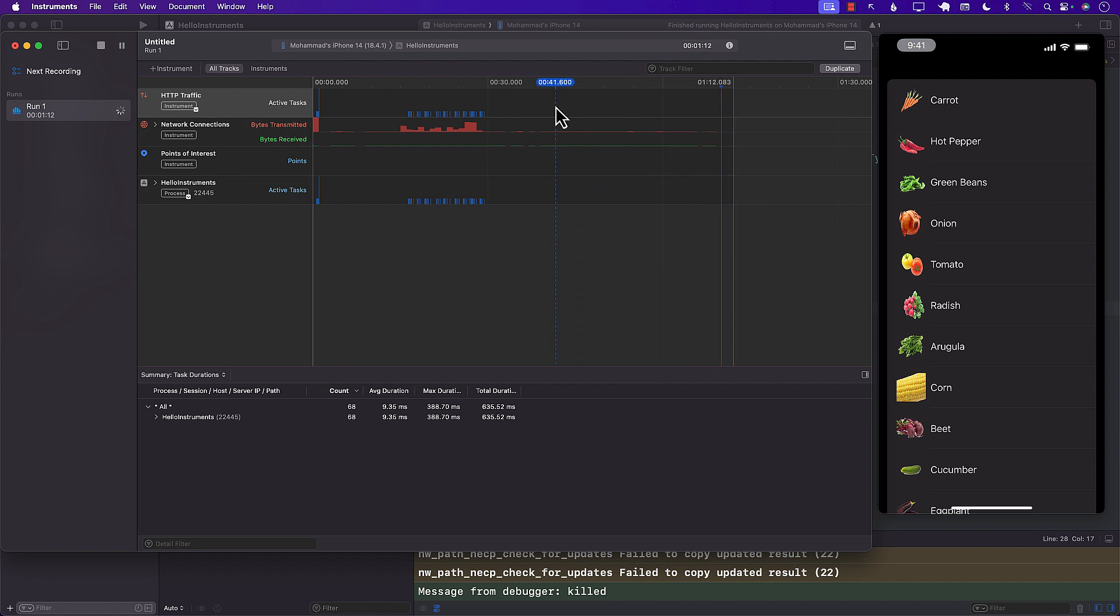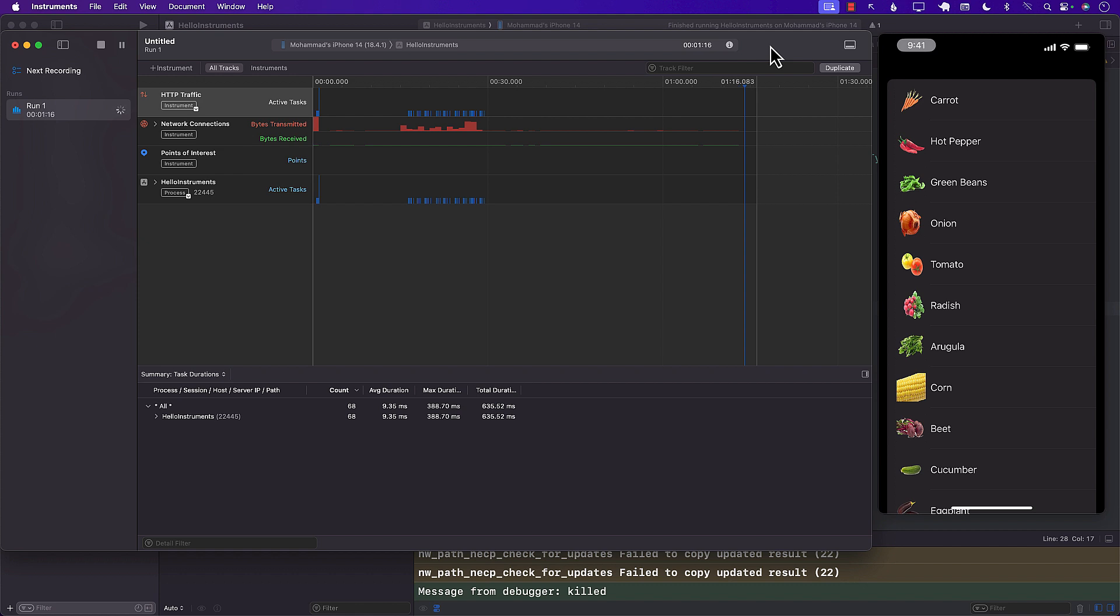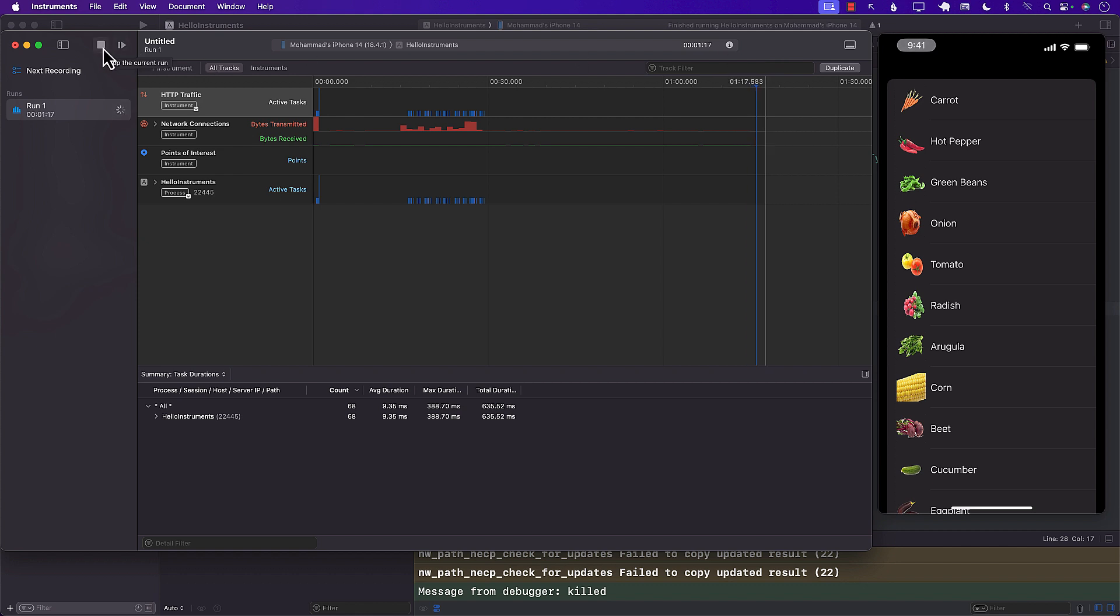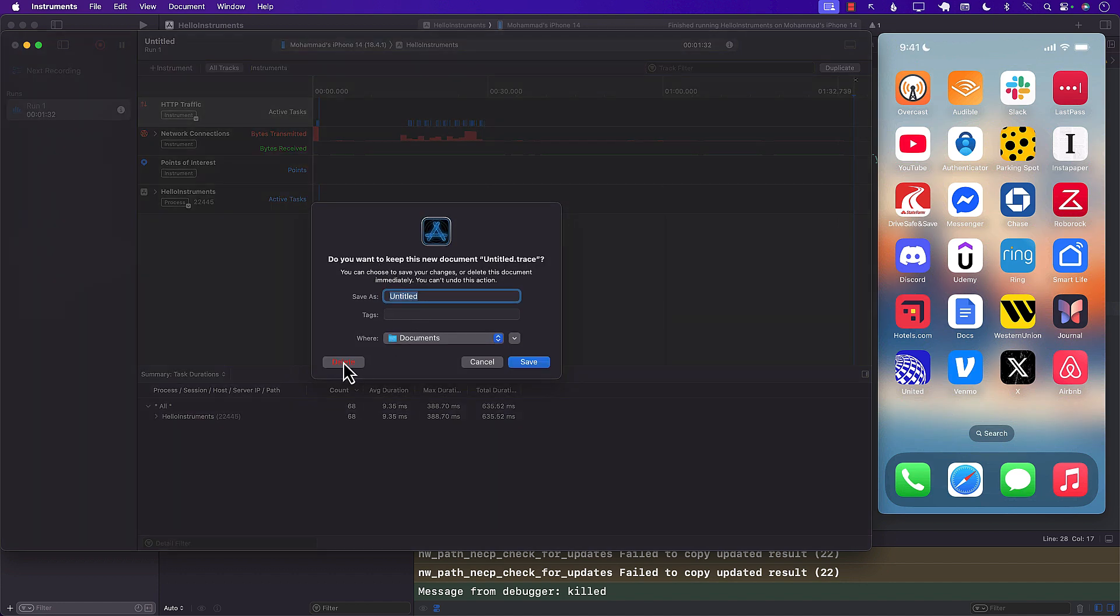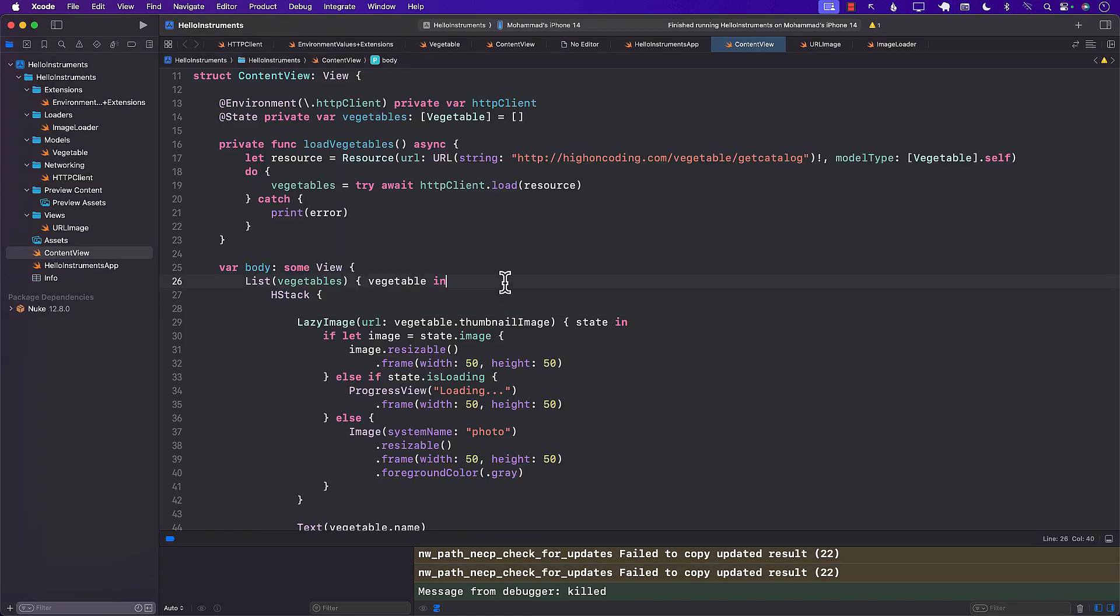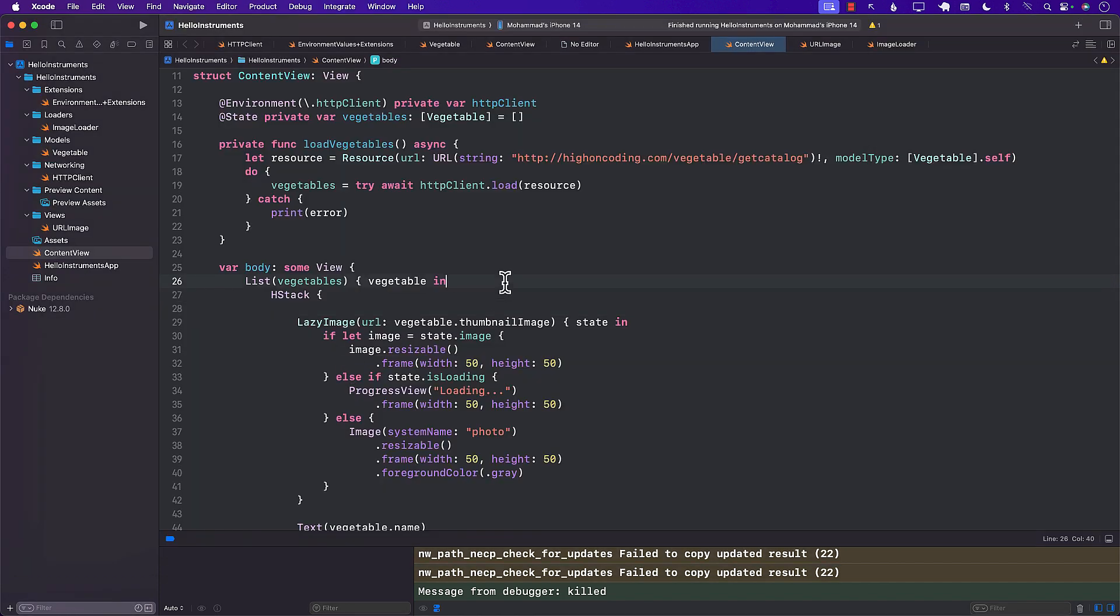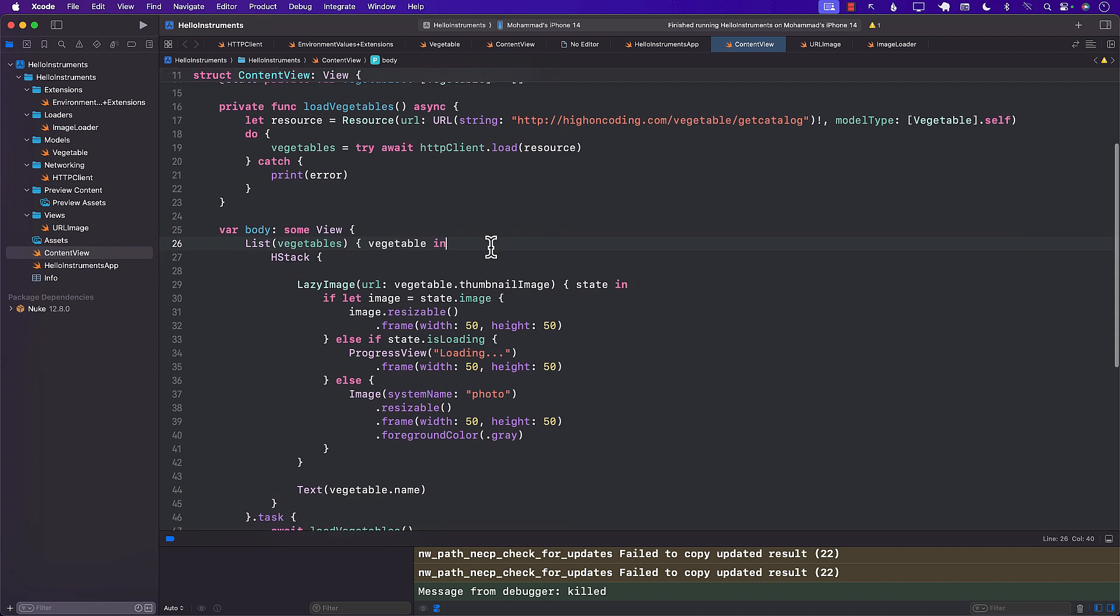So this is how we have used Xcode instruments to find the network bottlenecks, and then we were like, okay, the async image, which is the built-in SwiftUI view, it's not really caching those things. So we replace it with Nuke. Now, you don't really have to use Nuke. You can use Kingfisher, or you can even create your own caching system. And maybe in the future videos, I will cover how you can create your own caching system. So you're not really using any third party dependencies. But in this video, you have learned how to use the Xcode instruments to find the network bottleneck. And then we found solutions in the form of third-party solutions or third-party packages.